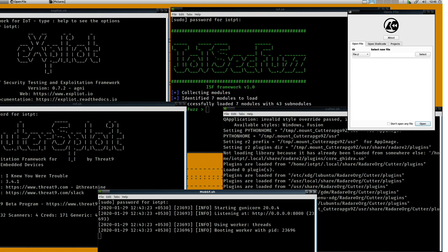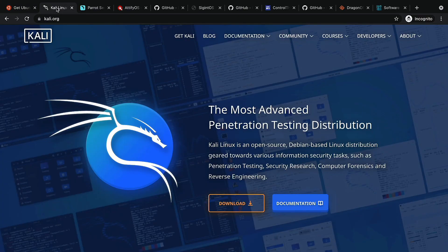For the purpose of this course, we will be mostly using Kali Linux and Ubuntu. Thank you.